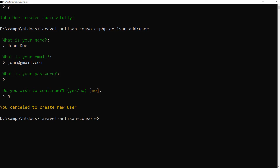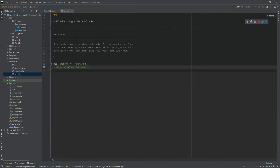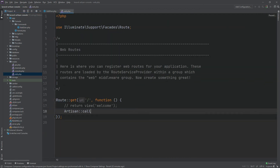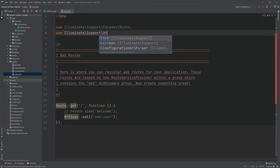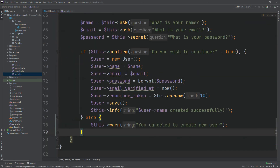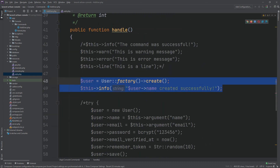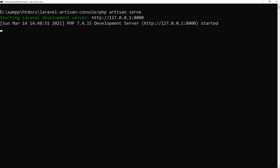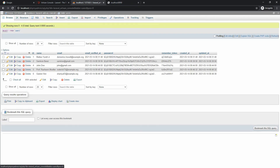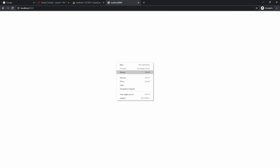Now we will discuss another interesting topic. Sometimes you will need to run Artisan commands programmatically. To make it clear, open the web.php file. We will use the Artisan facade — within the call method, pass the command signature. Don't forget to use the Artisan facade. Now comment these lines and uncomment the others, then run the server. Let's open our project on the browser and reload the page. Check the database — we have created a new user. Reload the page again and check the database — we have created another new user.